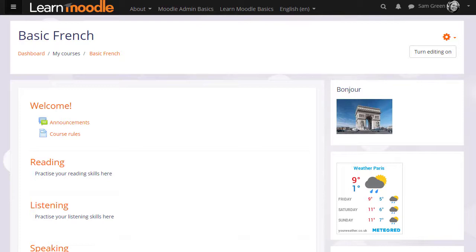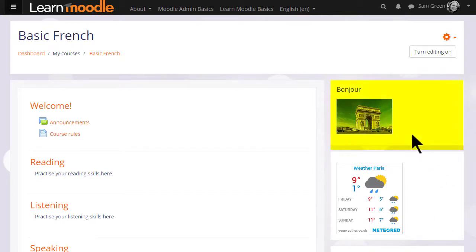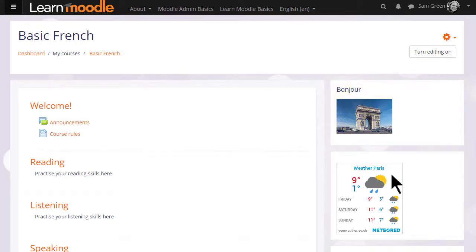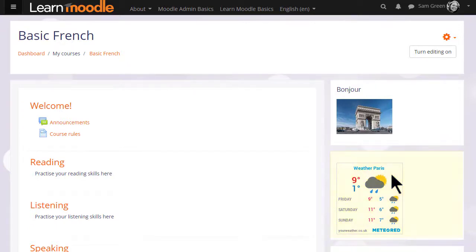And you can add more than one block, as you see here where we have, for instance, an image of the Arc de Triomphe in Paris which links to a website of Paris tourism and a weather widget using code from an external site.